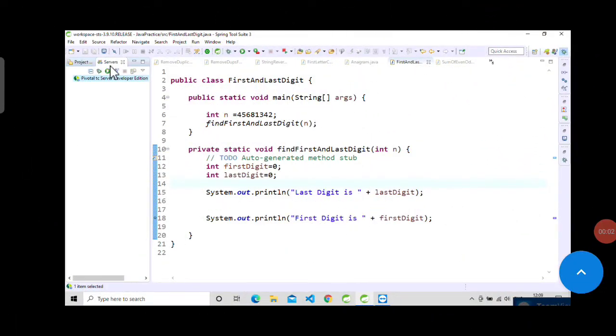Hello guys, welcome back to S Learning for one more video of Java interview question series. In this video we will see how we can find the first and last digit from a given number.